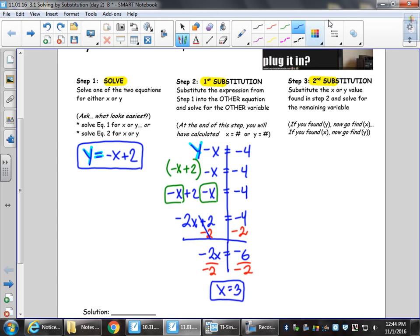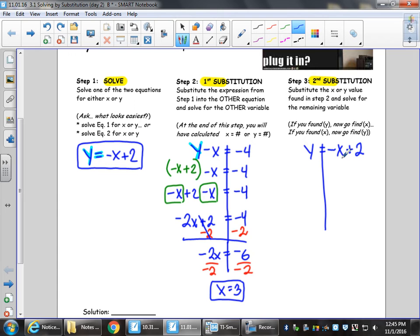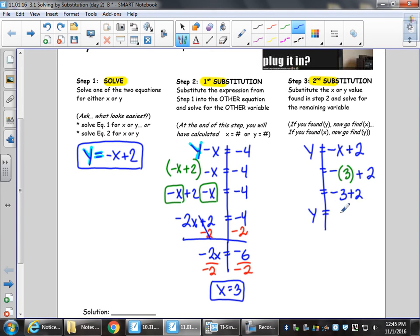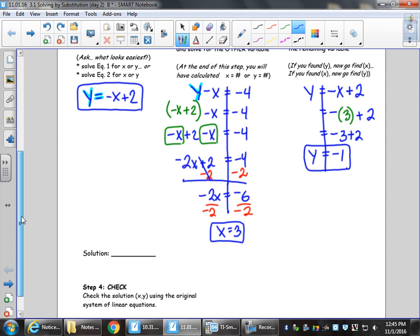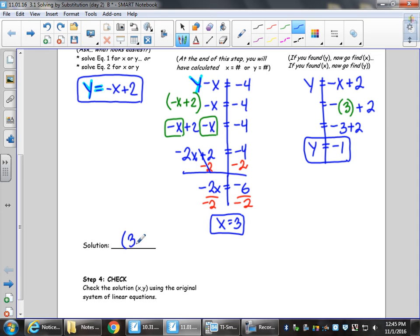I've got x. Now for my second sub — my second substitution — we substitute the x value we found. x equals 3, and we solve for the remaining variable y. The reason I had you put the solved equation in a box is so it stands out. Here's an equation that says y equals, so let's use it: y equals negative x plus 2. Where I see x, I plug in 3: y equals negative 3 plus 2, which gives y equals negative 1. As an ordered pair, that's 3 comma negative 1.